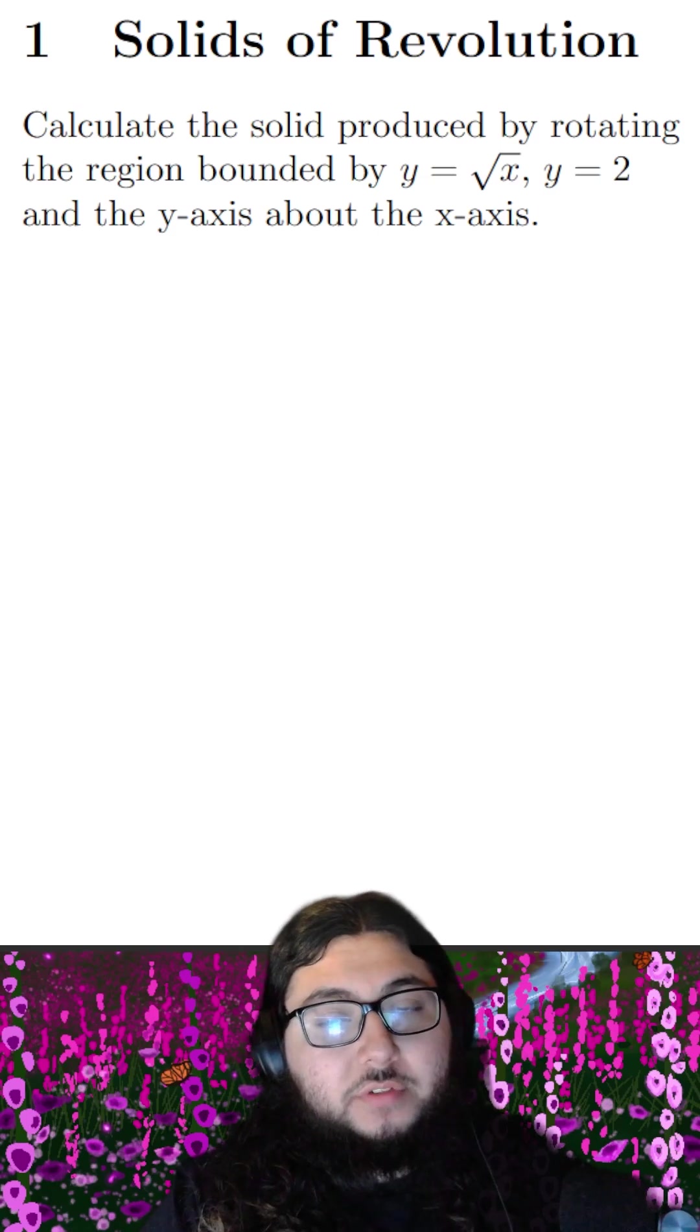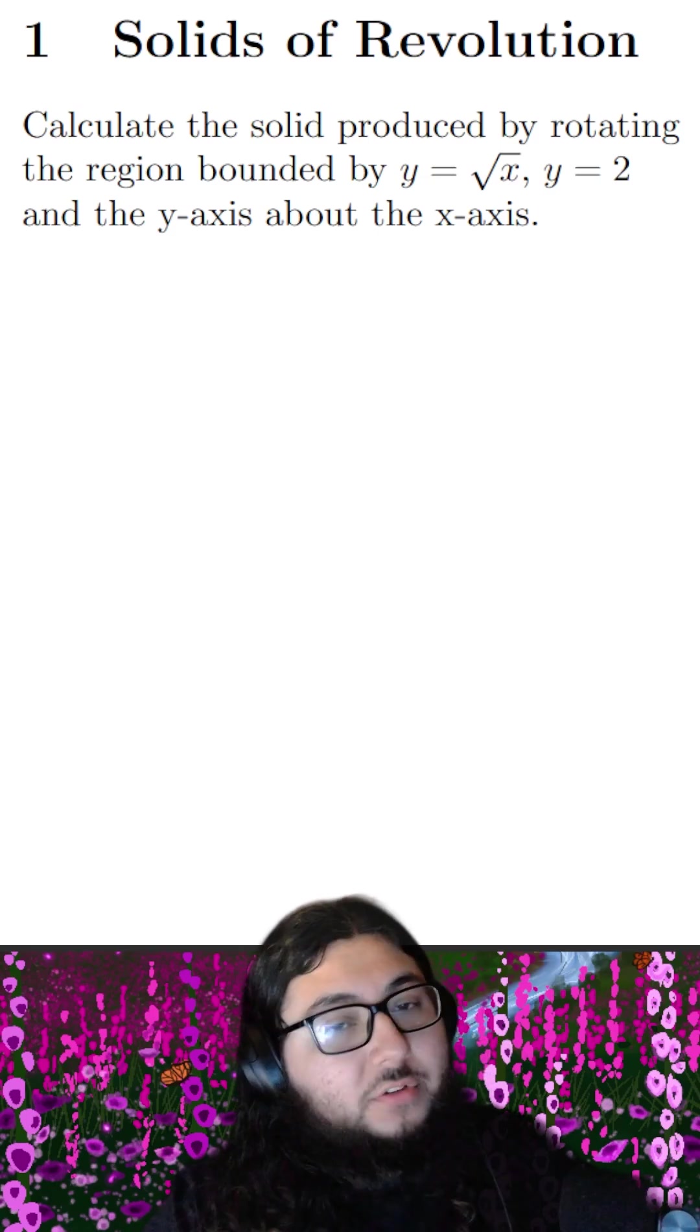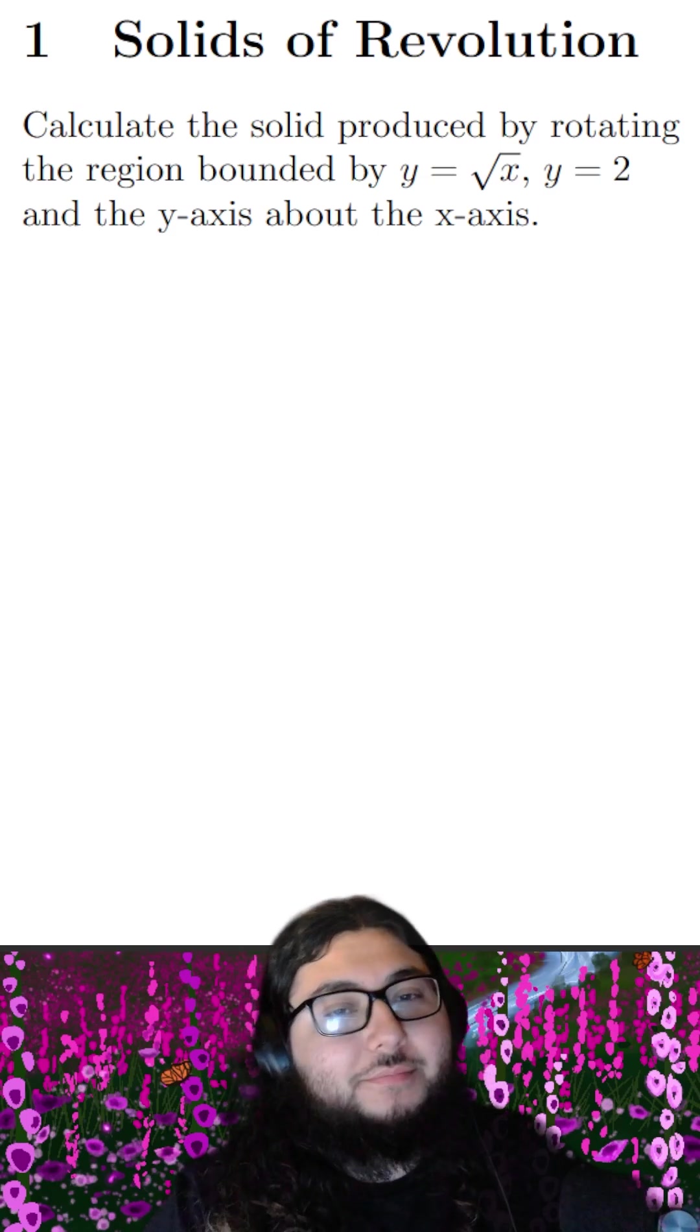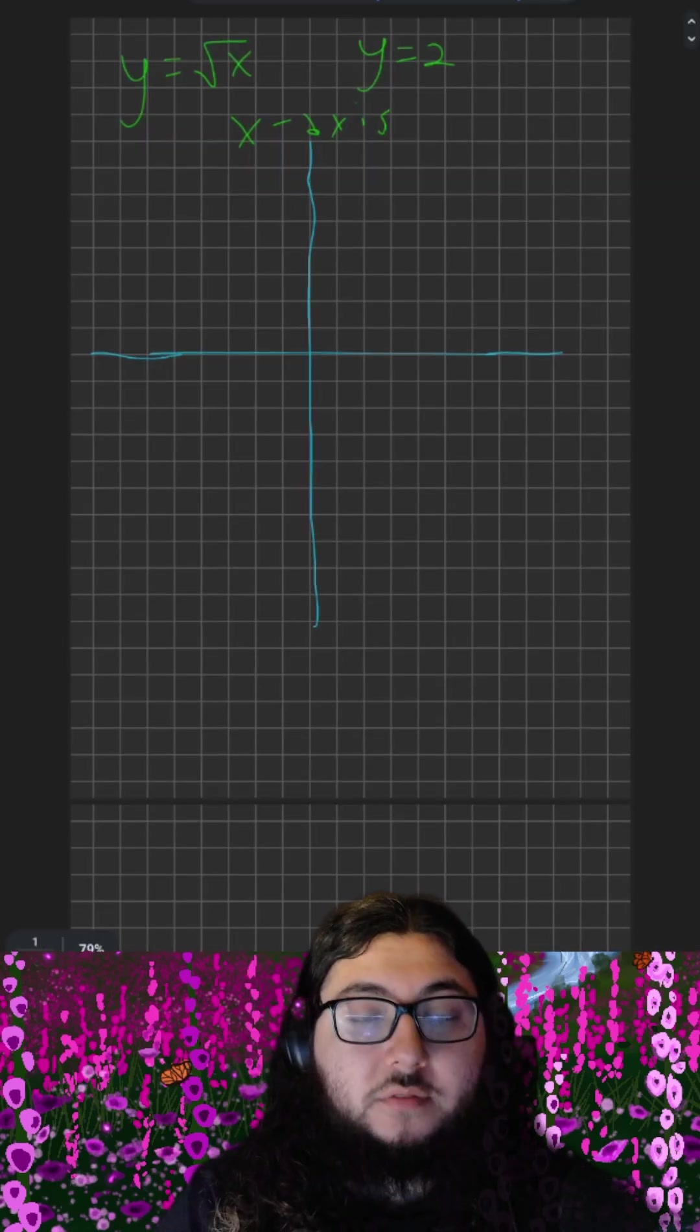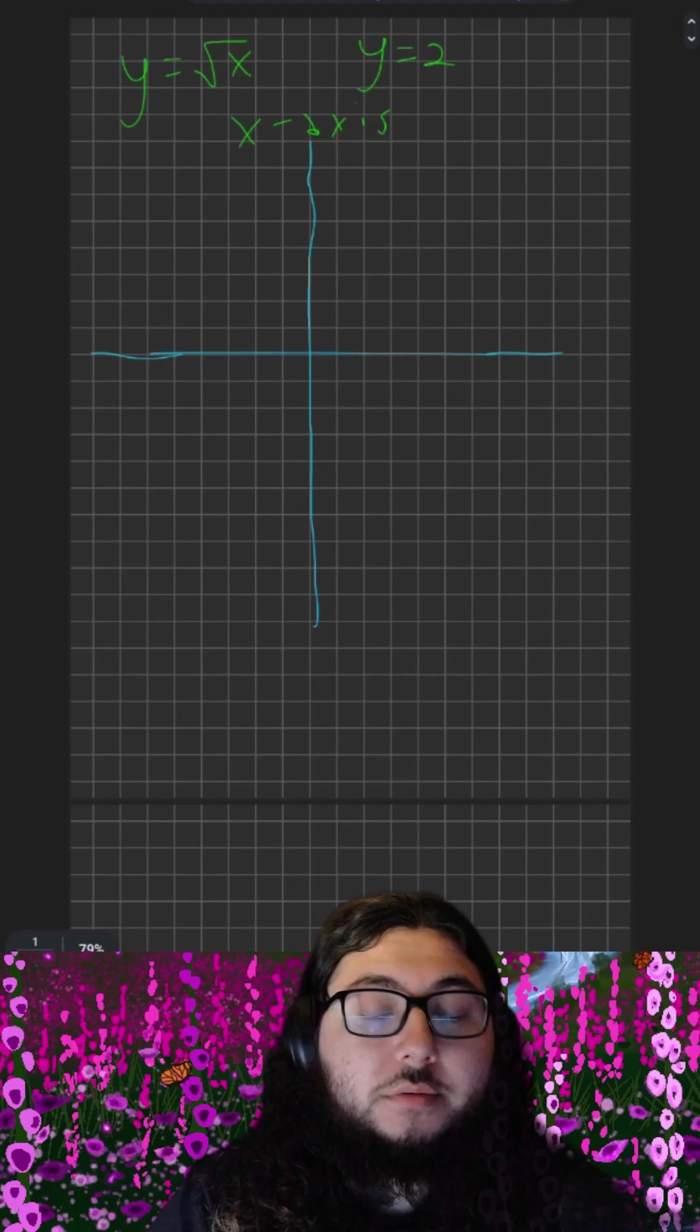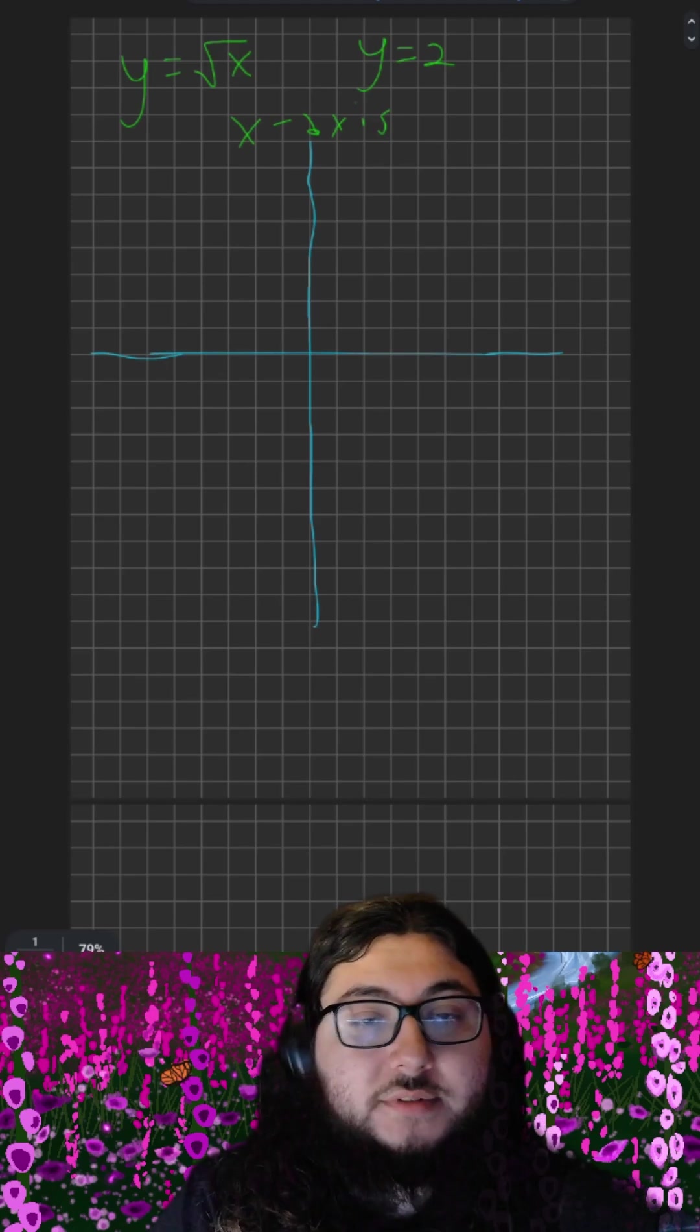This is a Calculus Solids of Revolution problem. Feel free to give it a shot. To solve this problem, it helps to draw our graphs.